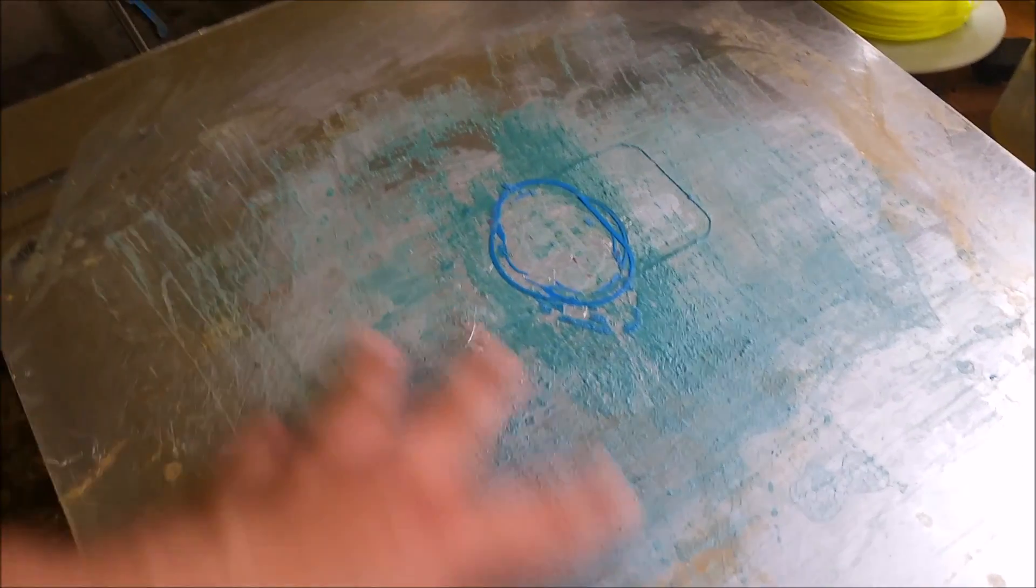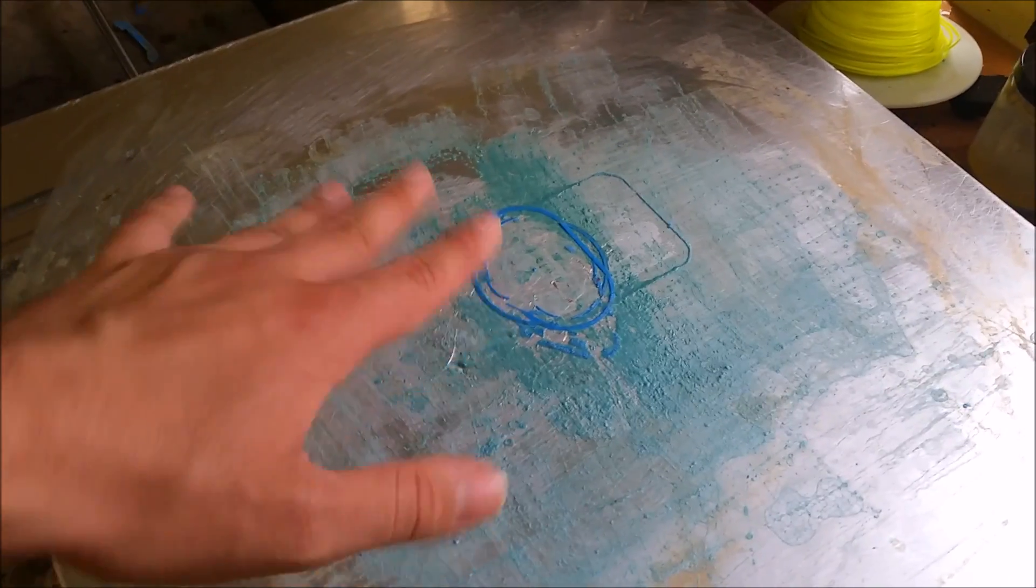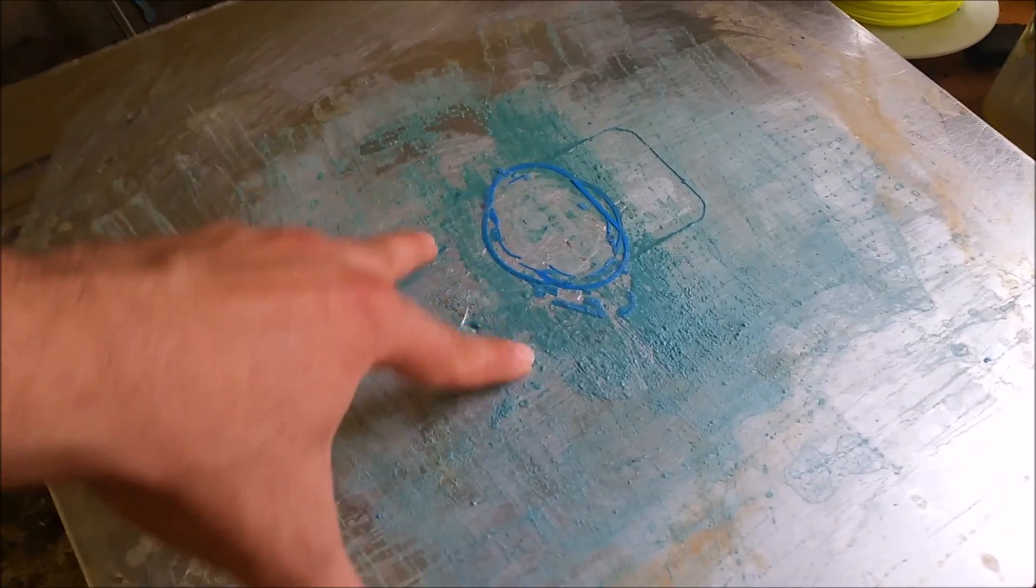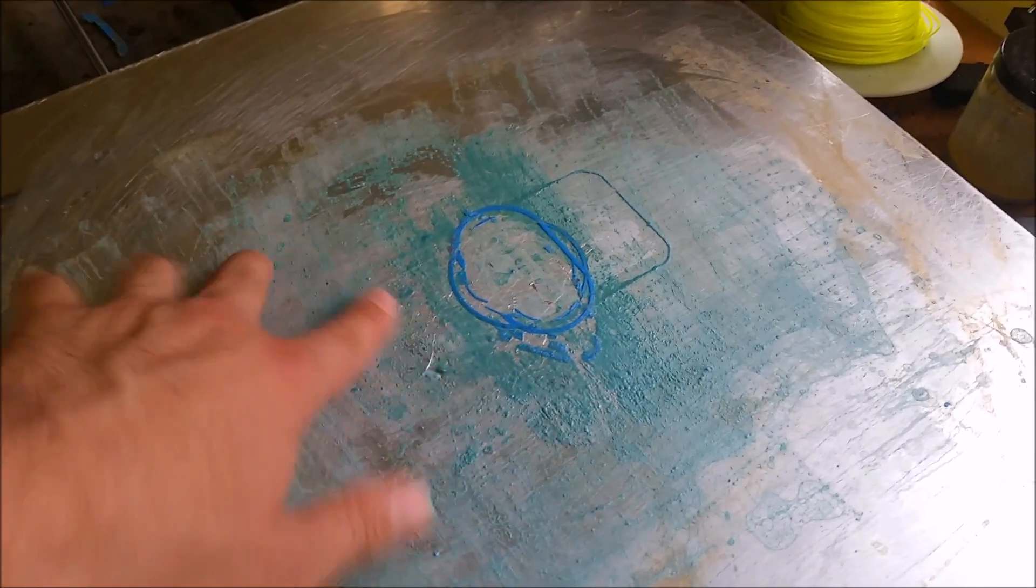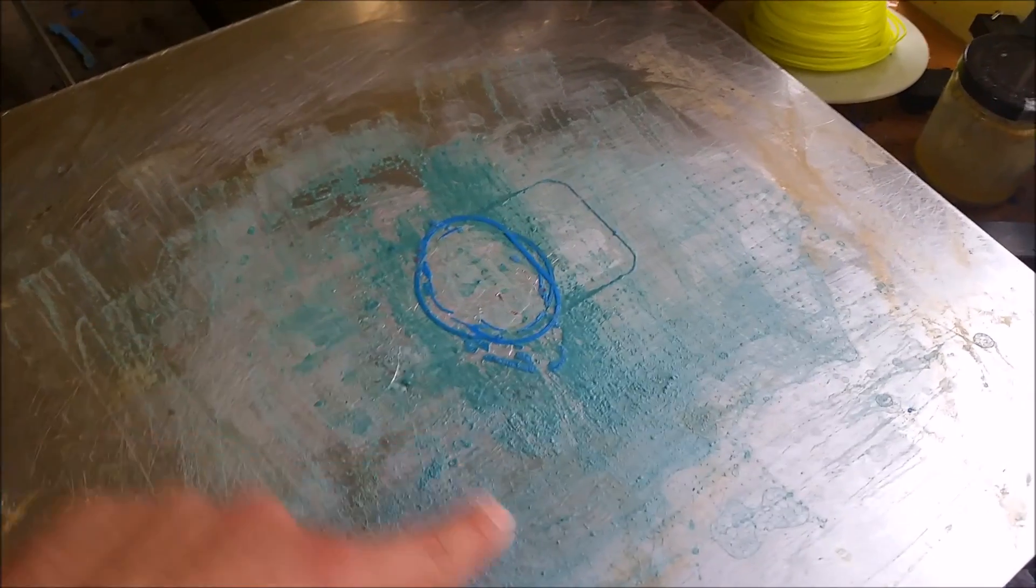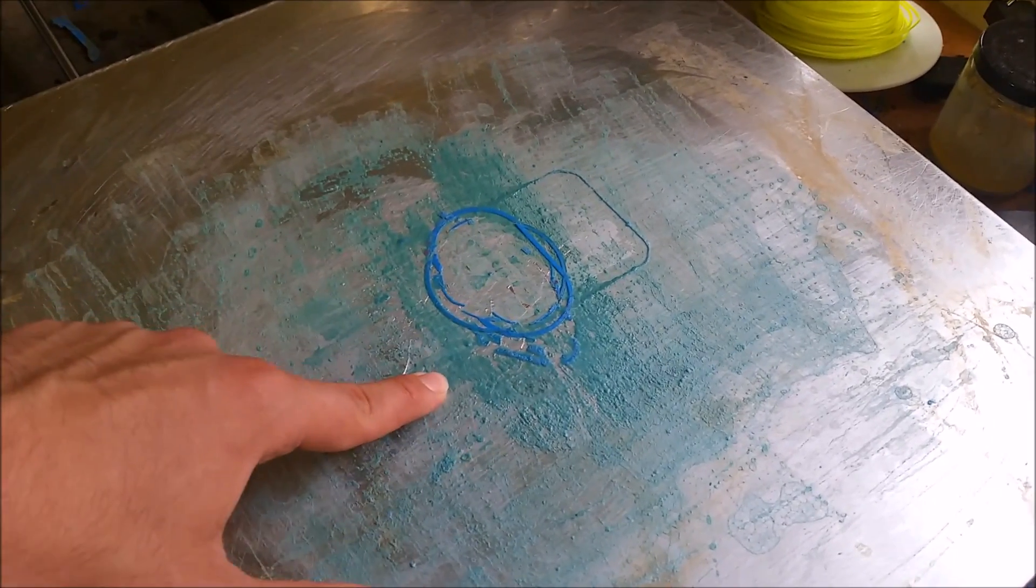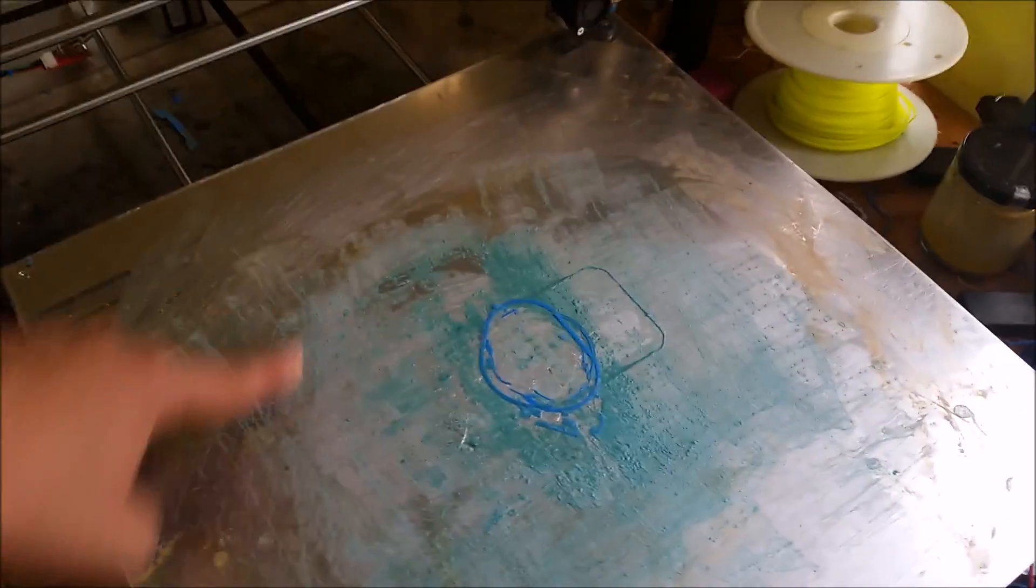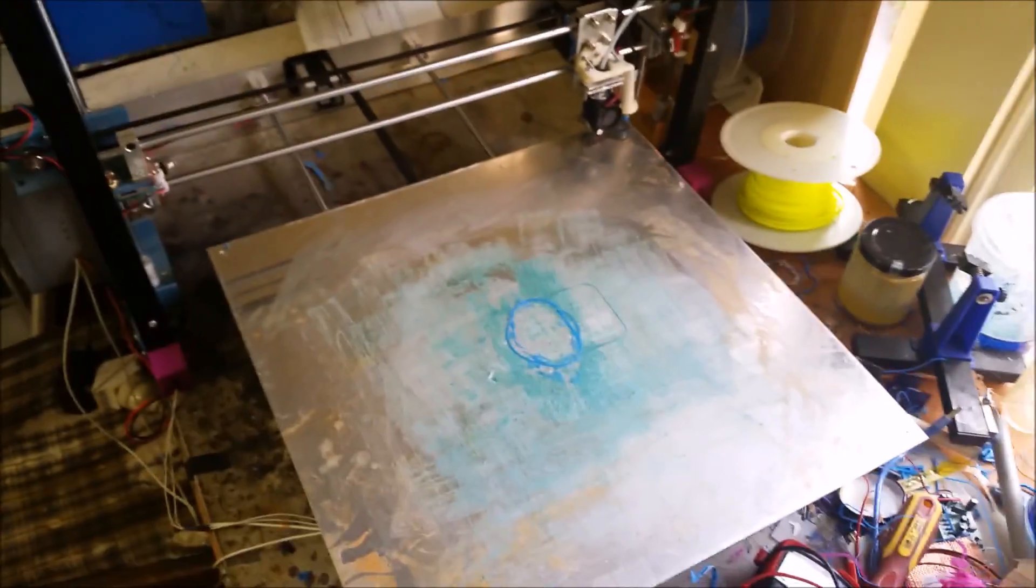But with this, yeah, you don't get any of that. Also, prints stick a lot better to this, to the ABS that's been stuck on here with the help of the acetone. Especially when I'm doing really big prints, because this is an open printer, you will get a lot of problems with warping.